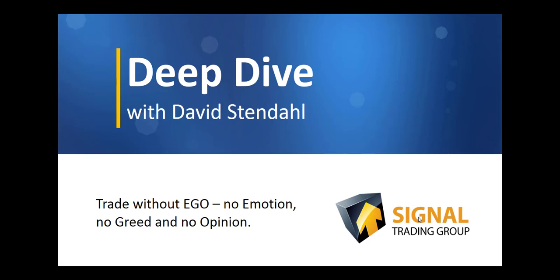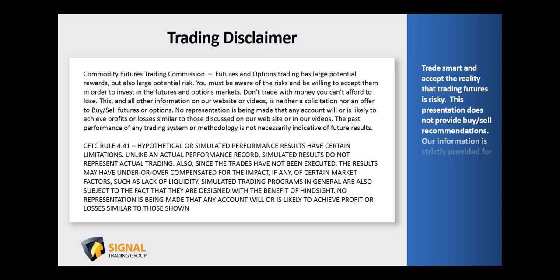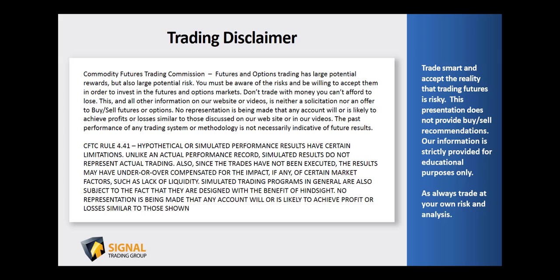Before we begin tonight's video blog, please read over our trading disclaimer and remember to trade smart and accept the reality that trading futures is risky. This presentation does not provide buy-sell recommendations, and our information is strictly provided for educational purposes only. As always, trade at your own risk and analysis.